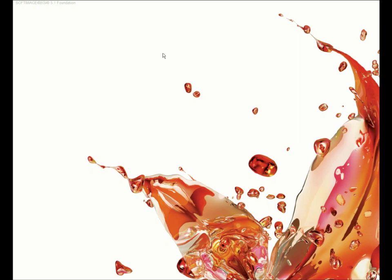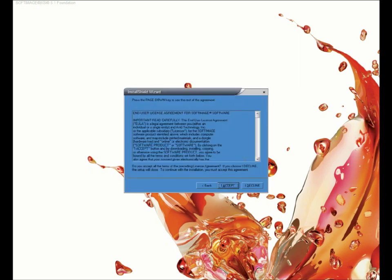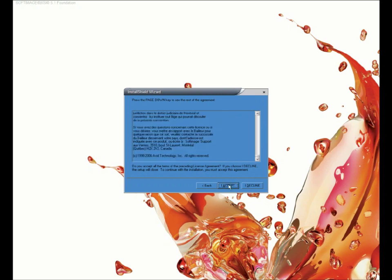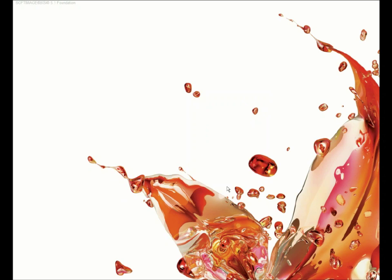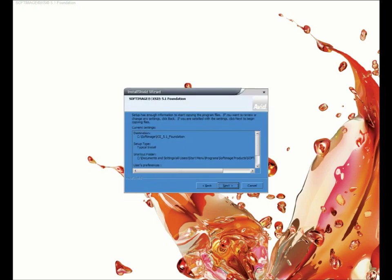We want to install everything with the default settings, so just click Next. Read through the license agreement, and you can hit Accept when you're done, and note the install path here, and hit Next. And then select Typical install.